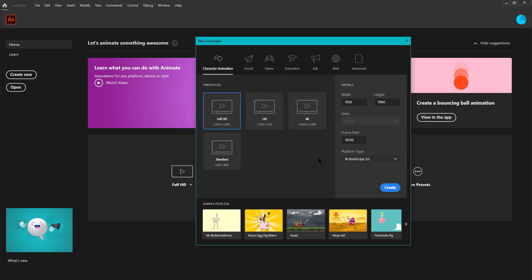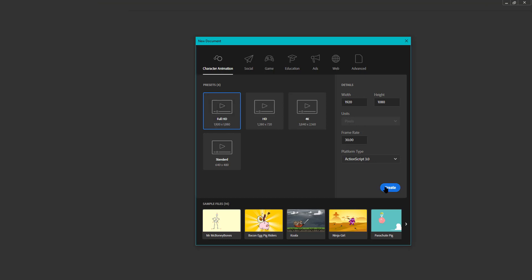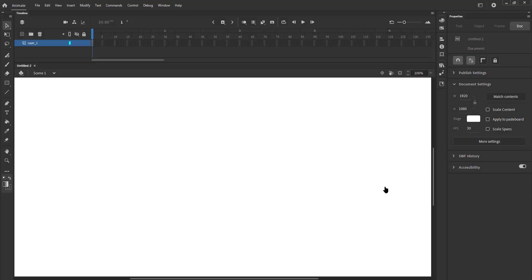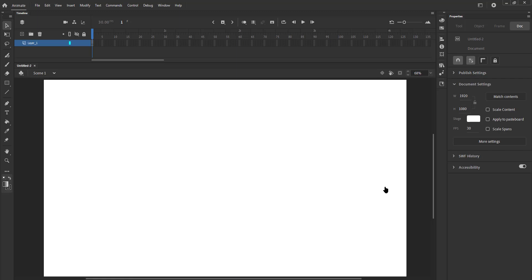Now let's go back to the Character Animation option, go to Full HD Template and click Create. We can see that we have a new document to work with.